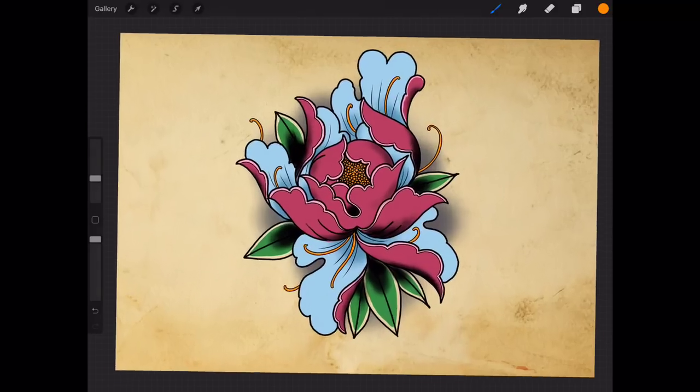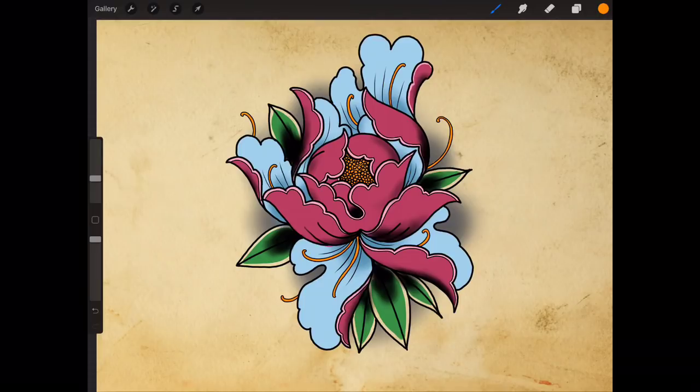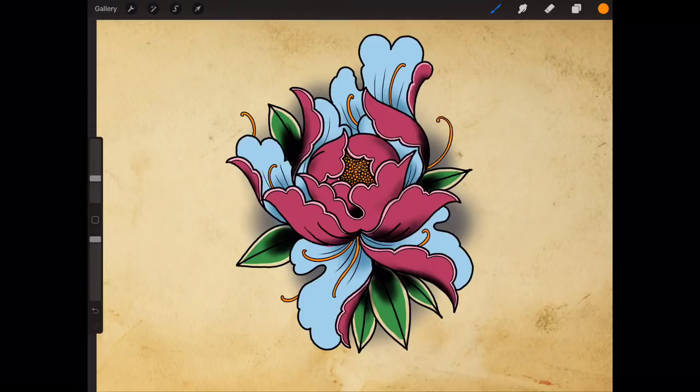Yeah but there we have it people, that is how to draw a peony flower or peony. I'm not 100% sure exactly how you pronounce it. Is it peony or peony? Let me know in a comment, like, subscribe yada yada. I'm the broken puppet and I'll see you next time. Peace.